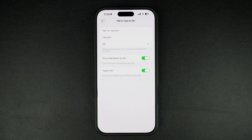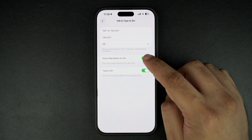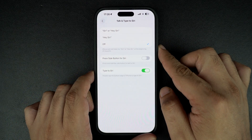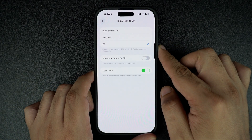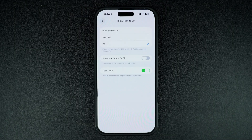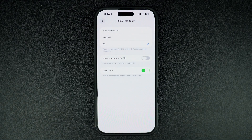Next, turn off the toggle for Press Side Button for Siri. This will stop Siri from appearing when you long press on your iPhone's side button — great if you're tired of accidentally triggering Siri all the time.